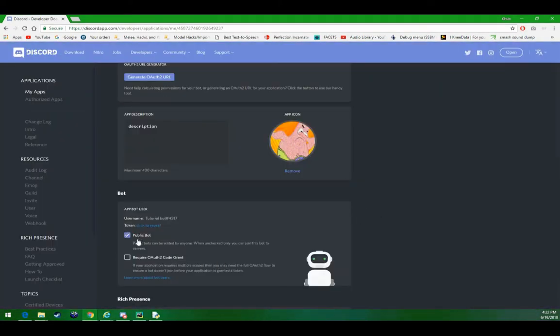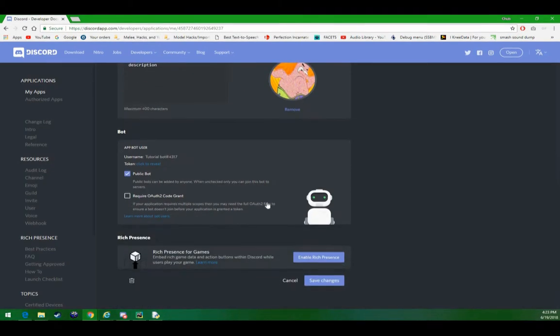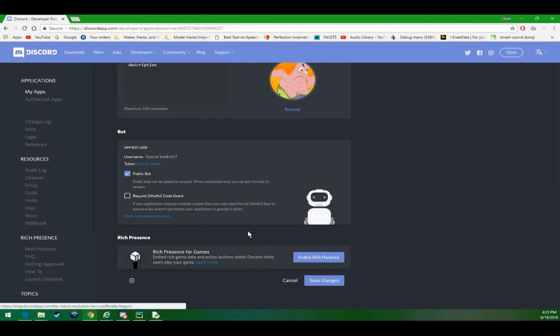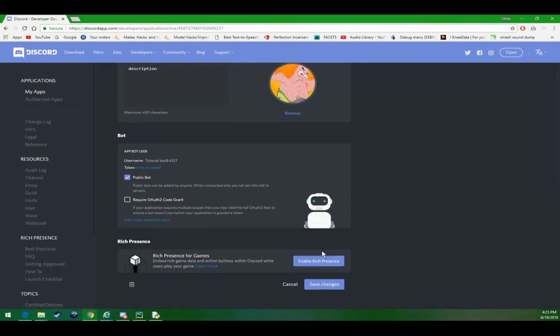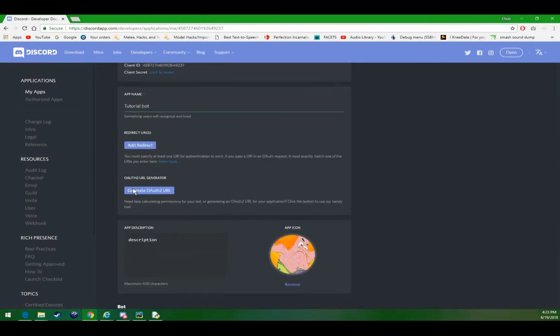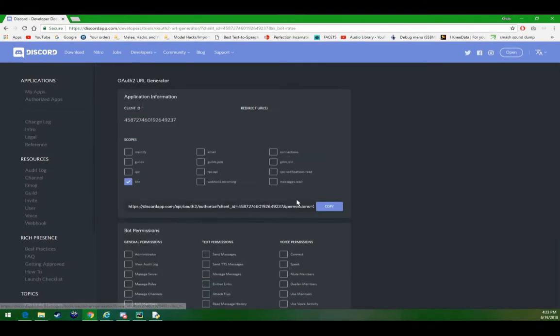We can make this a public bot, and this will let anyone use it, or add it to a server, not just you. Then we can generate an OAuth2 URL. We can check administrator, check bot.